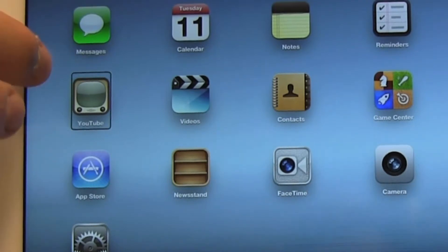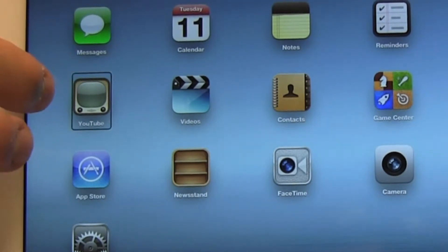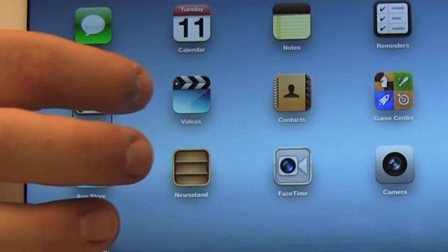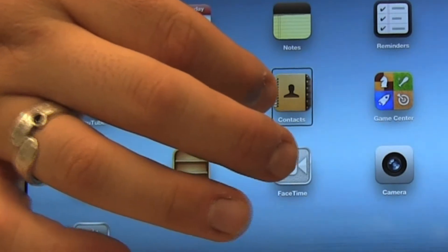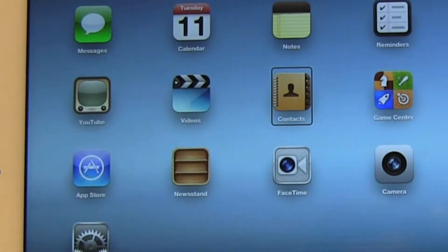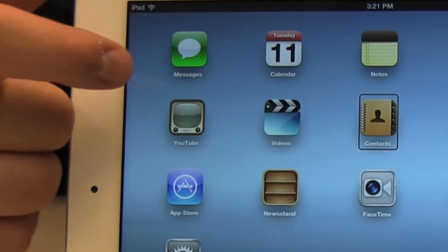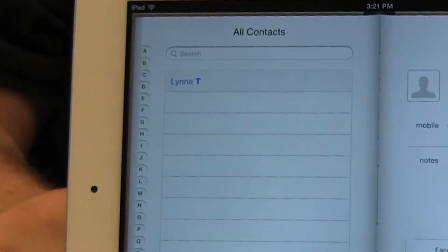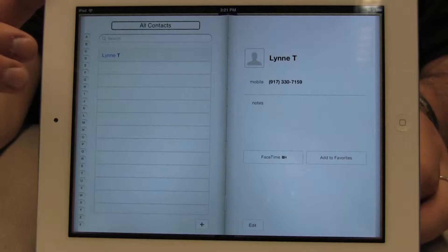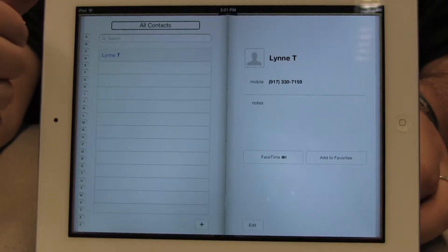And then just slide my finger across. And I'm going to double tap with one finger to open the app.